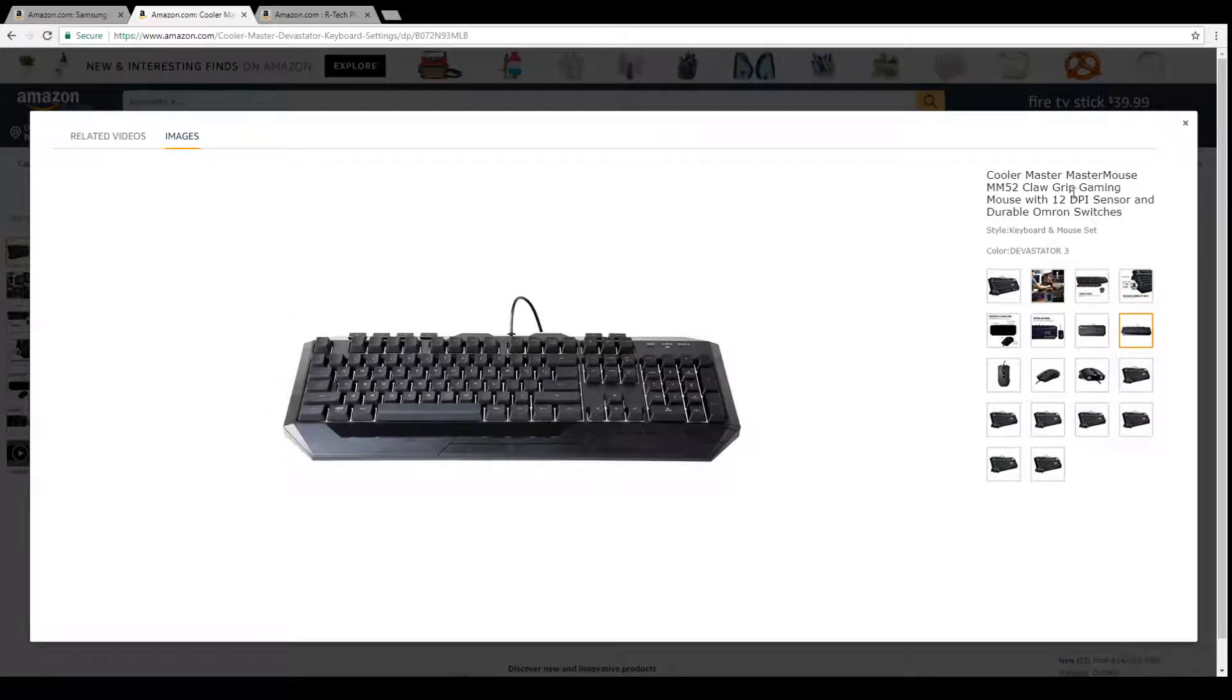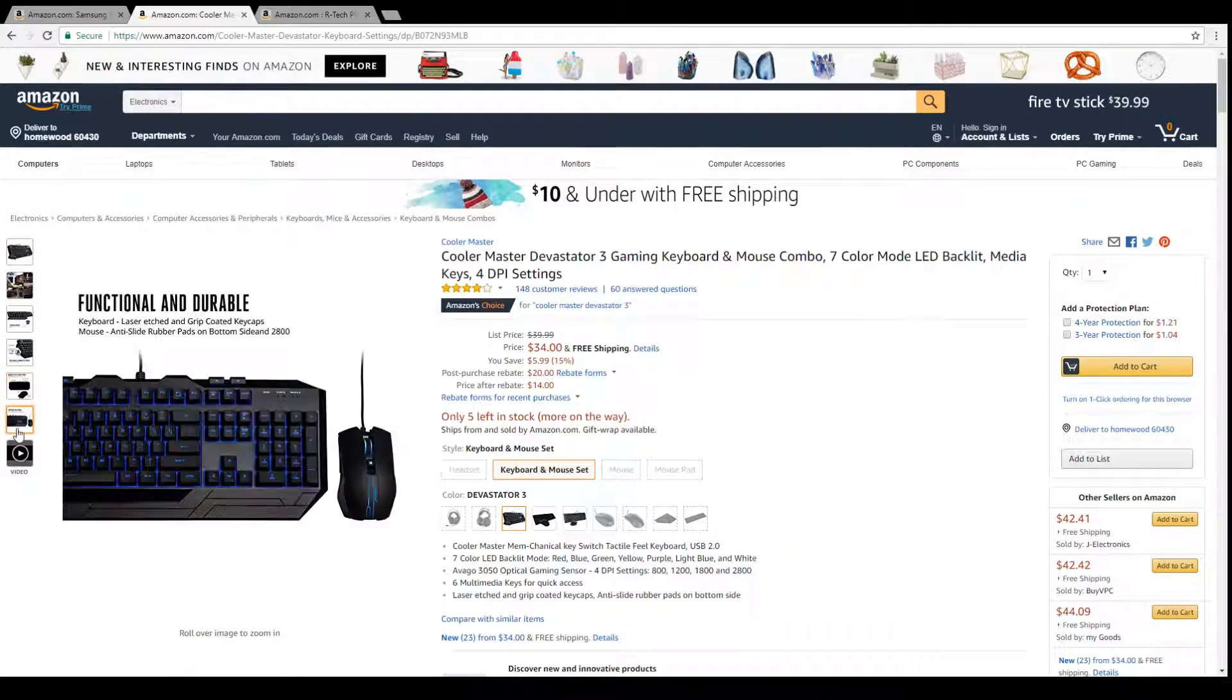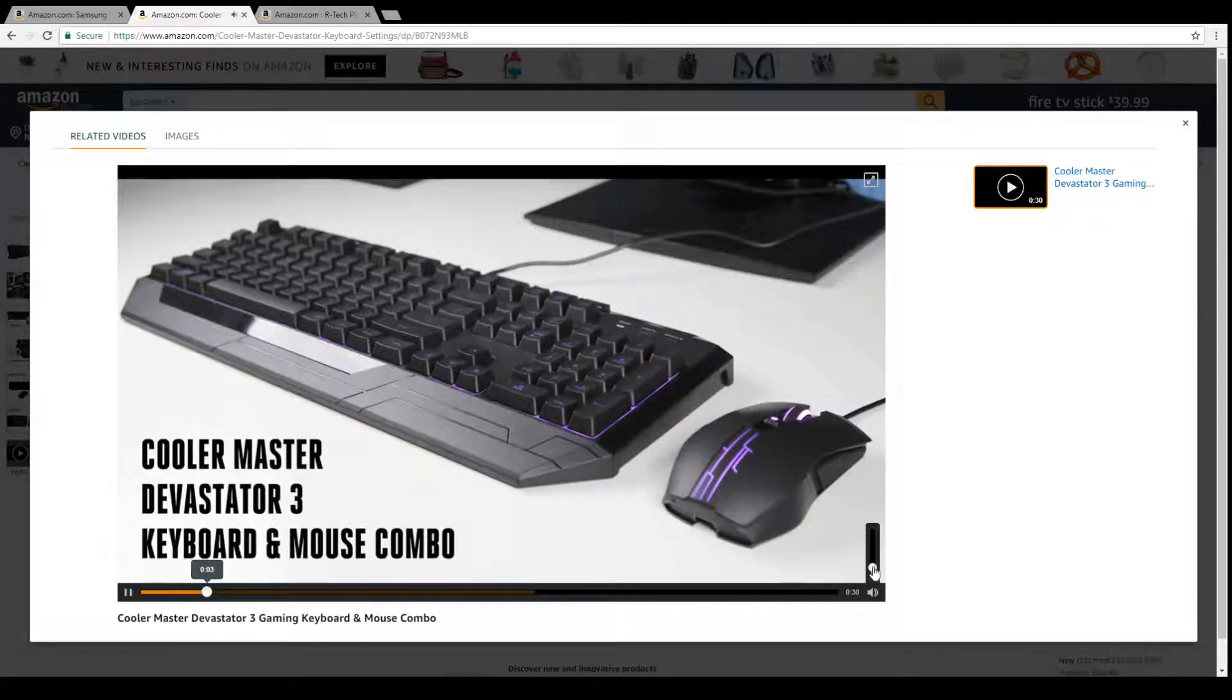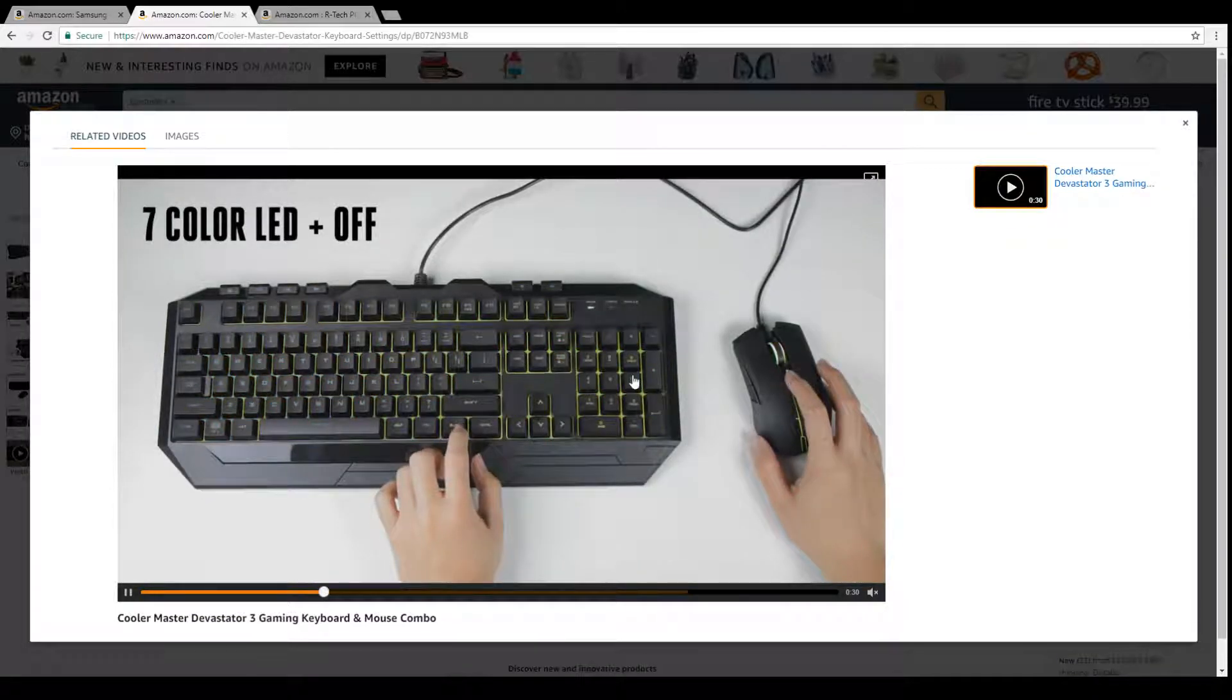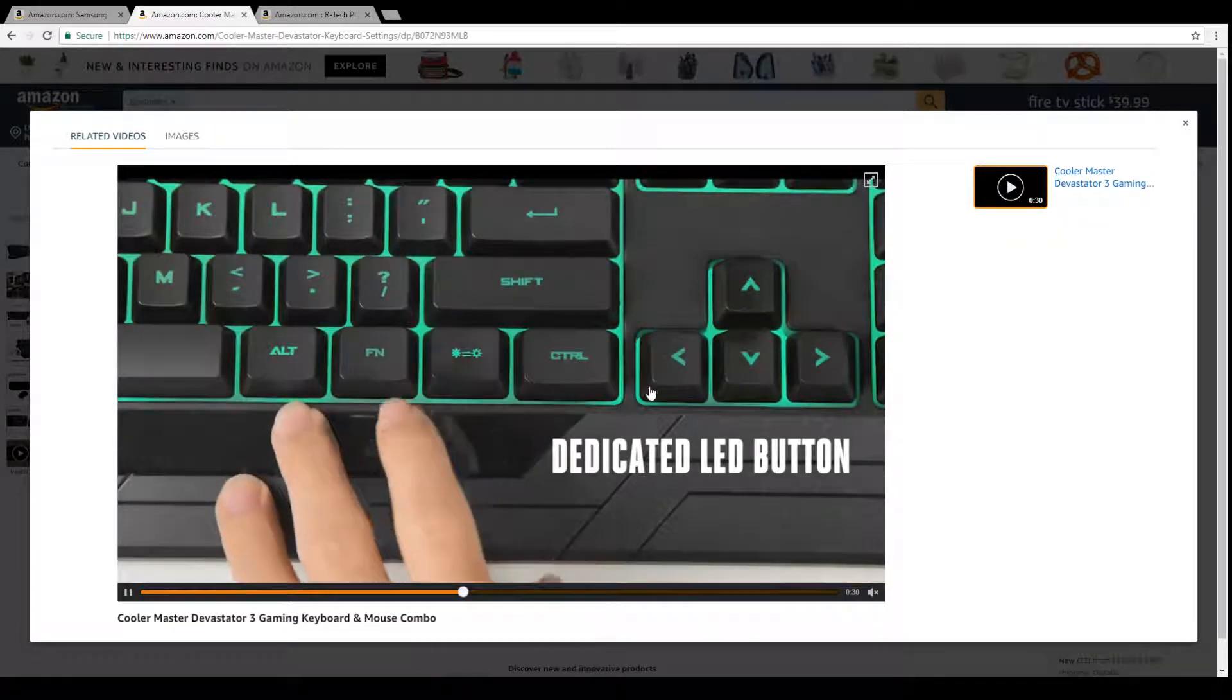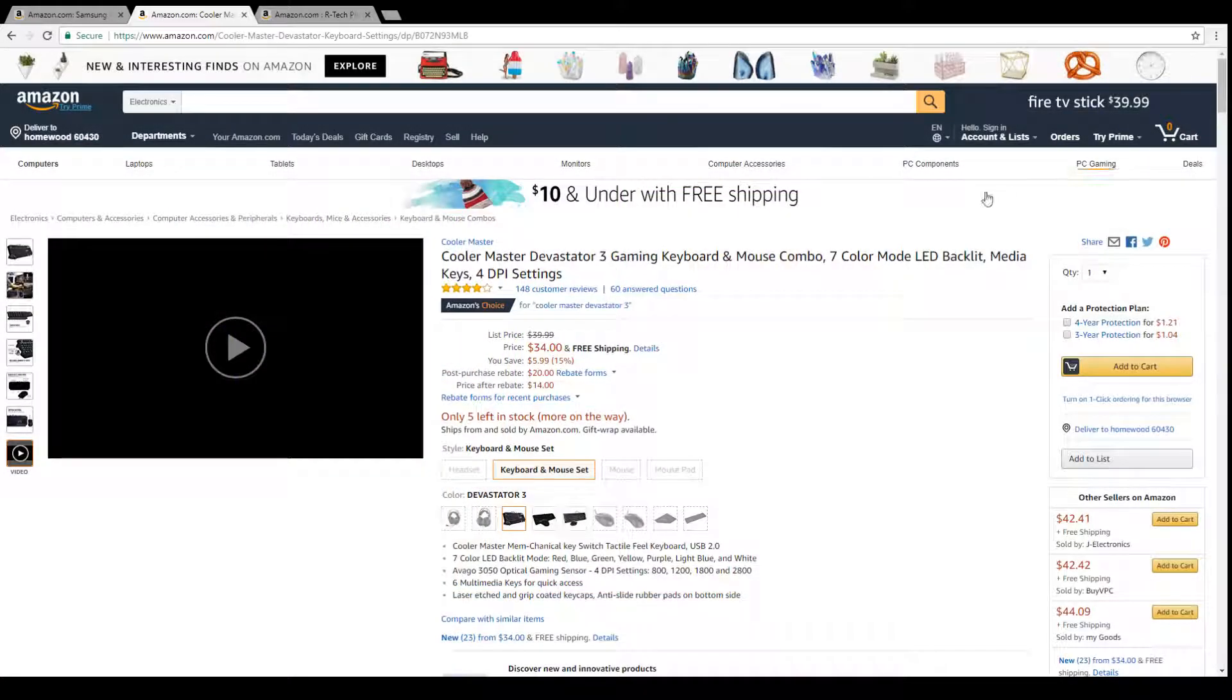Check that out. Cooler Master makes decent products, not the greatest, but they're good. Keyboard and mouse combo, they both change colors on the mouse and on the keyboard. Looks kind of tacky, new age, kind of robotic kind of design, whatever that means. That's a pretty cool deal.